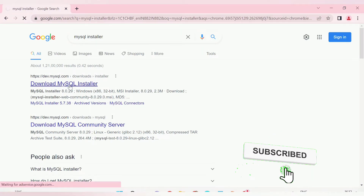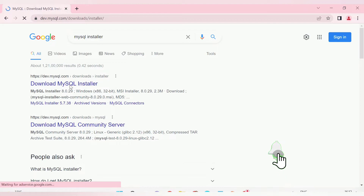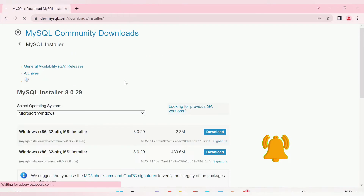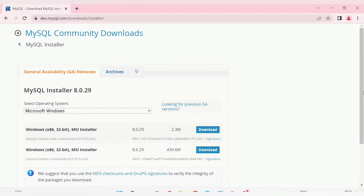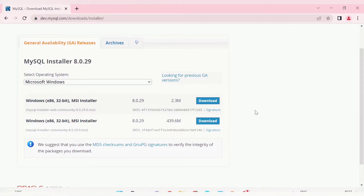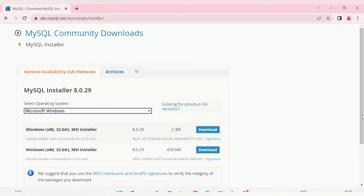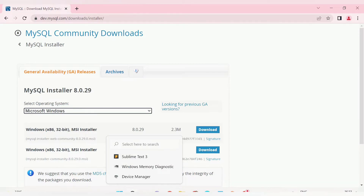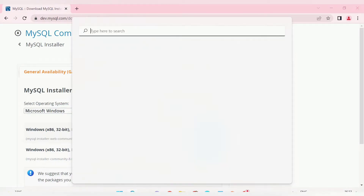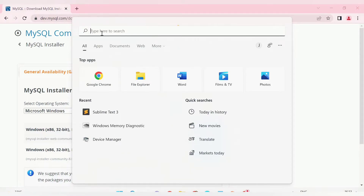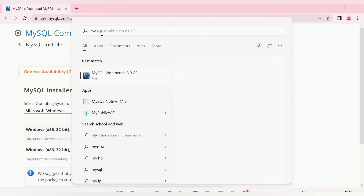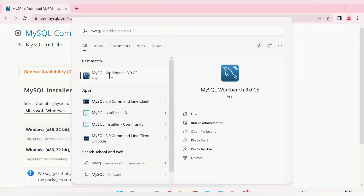Once you get the MySQL Community Downloads page, download the installer for your machine — for example, the 32-bit MySQL installer. After downloading, install it. Once installed, search in your taskbar for MySQL, and you will find the MySQL Workbench application — open that.